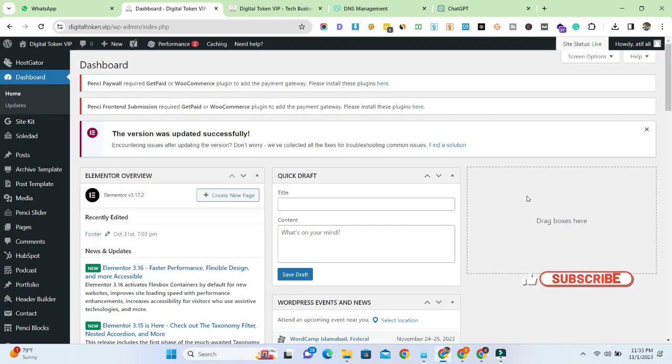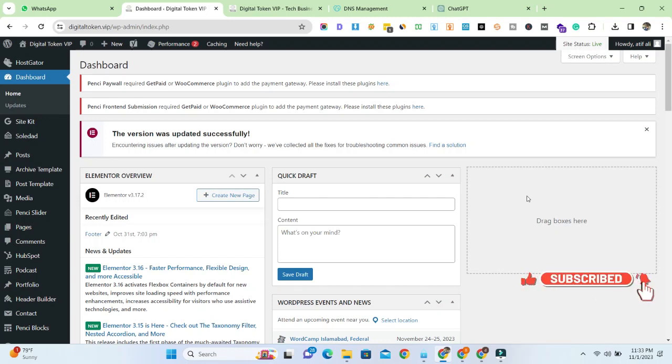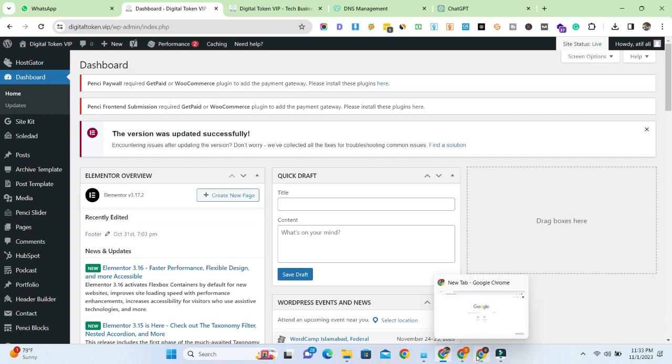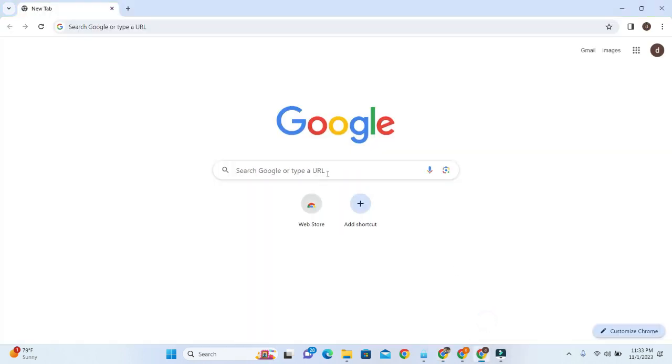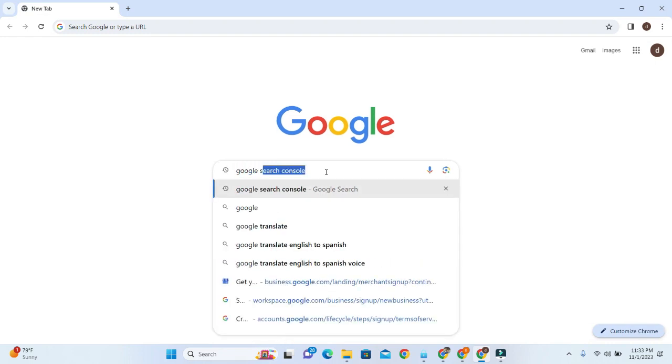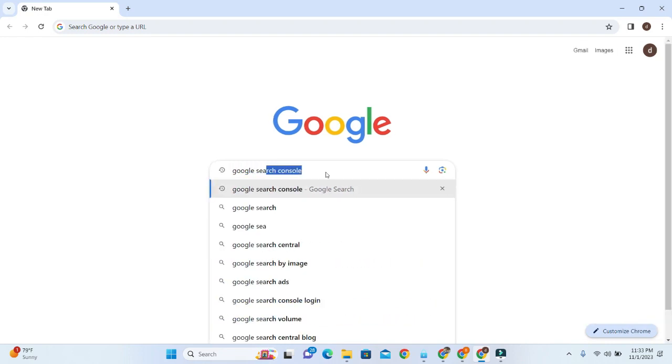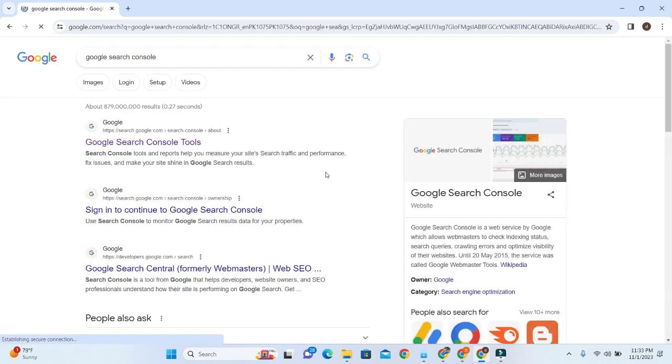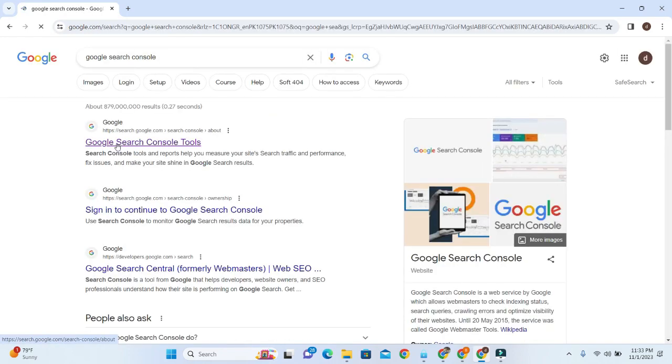Assalamu alaikum. In this video we will discuss how to verify Google Search Console with the help of Yoast SEO plugin. For this, you have to go to Google and type 'Google Search Console', then click on Start Now.